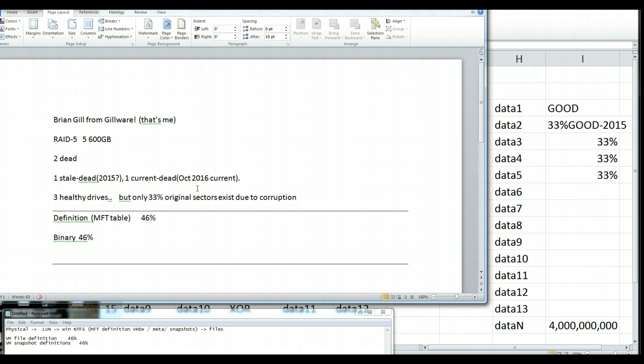Then they found out that their backups were incomplete due to a problem called configuration drift. Where when they properly set up the backups in the first place, life was grand, everything was being backed up.